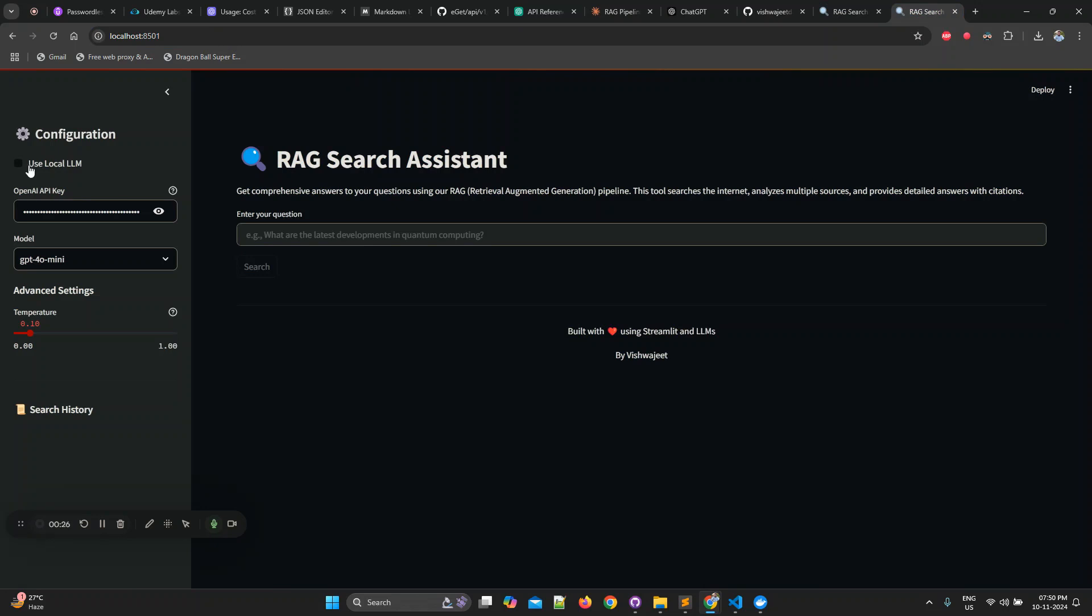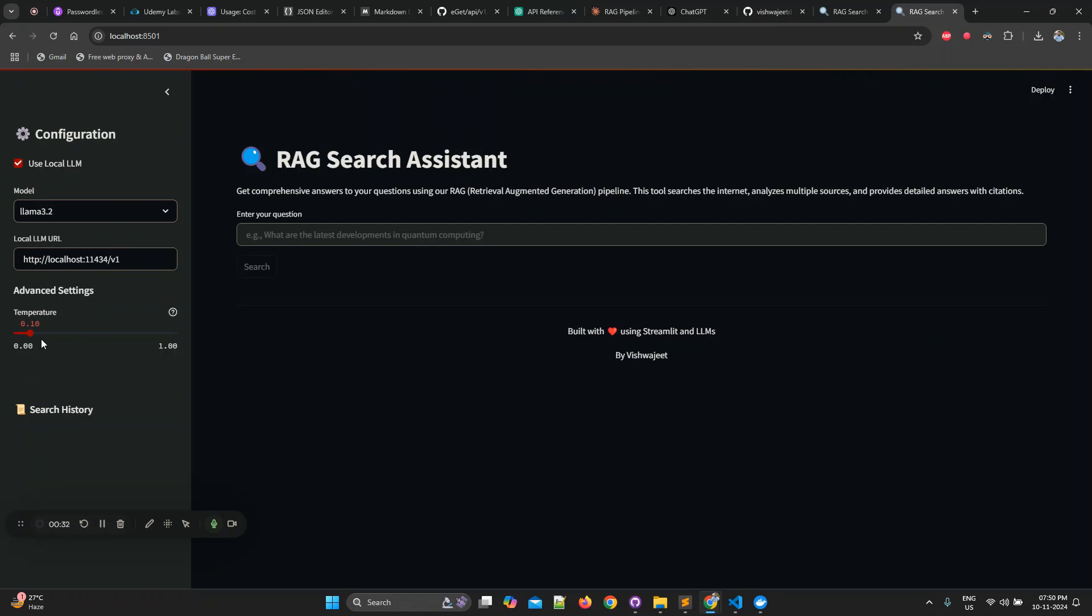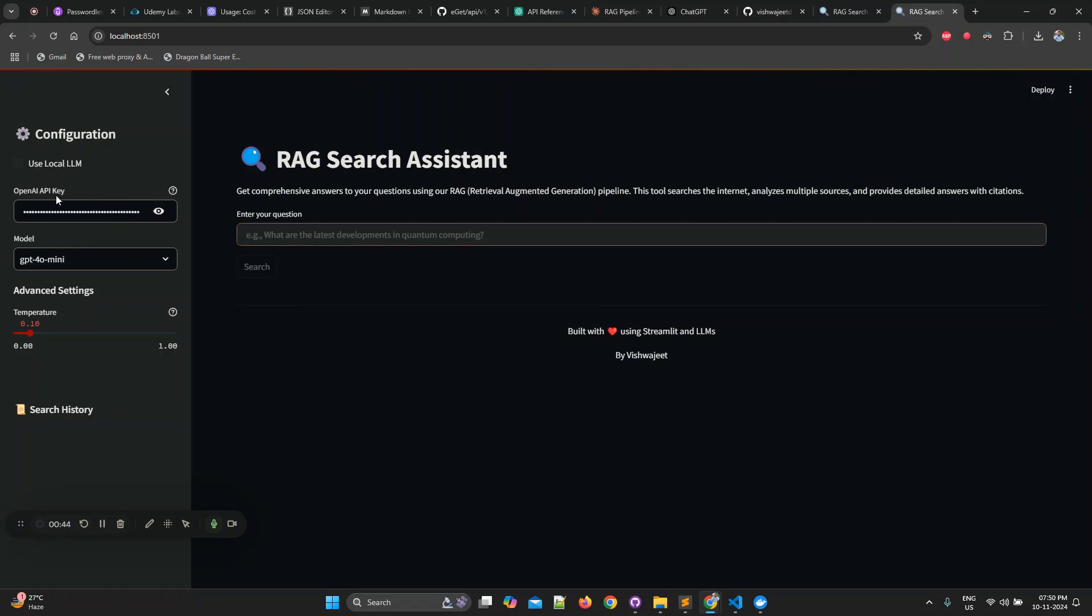One is the local mode where you can use local LLM. Once clicked, you can select the locally running model, pass your LLM, set the temperature, and ask the question. But because my laptop is a little bit slower, it's a Windows laptop, so local LLMs are not working that well. So let's take an example with an OpenAI key.